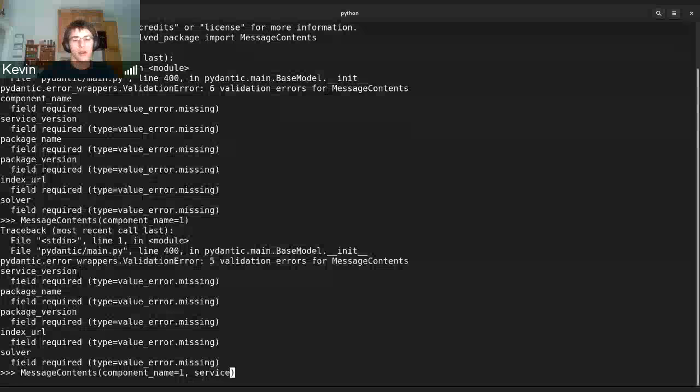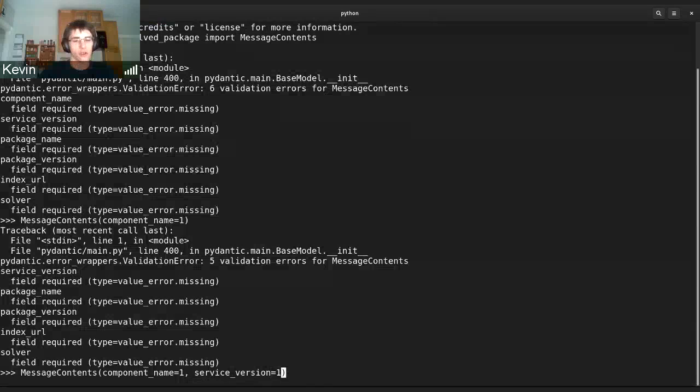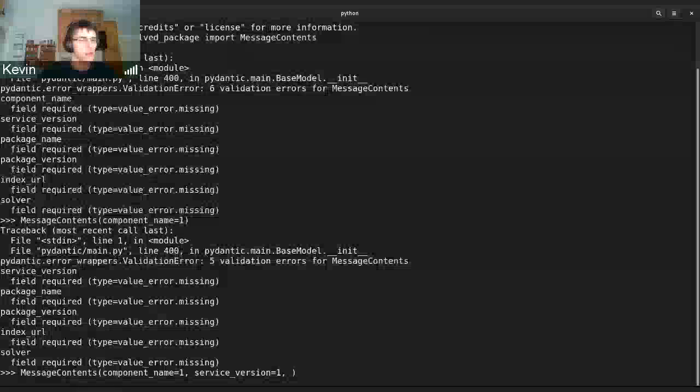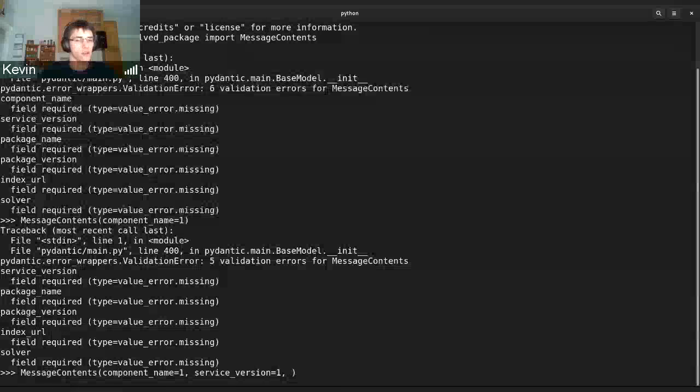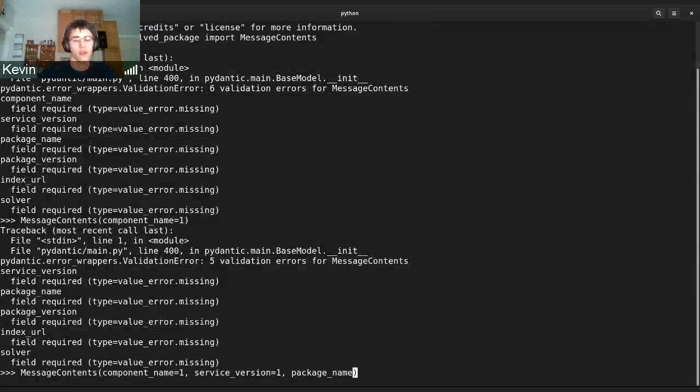But if we provide everything as integers, all of these I believe are supposed to be strings, so they should cause a bunch of validation errors.